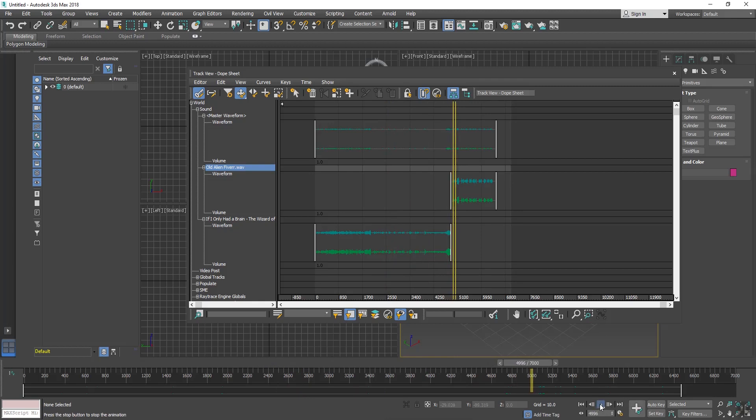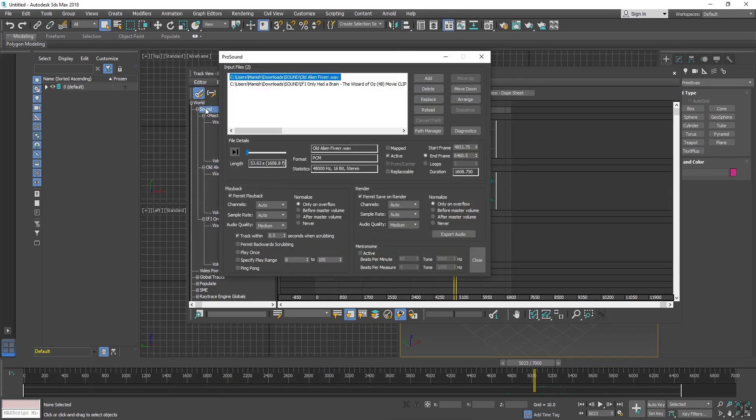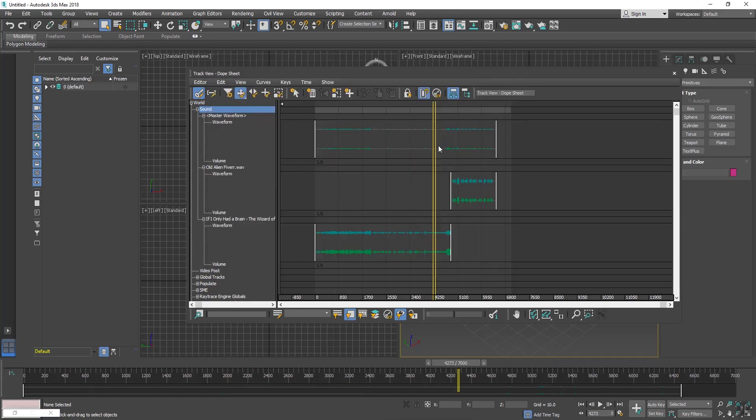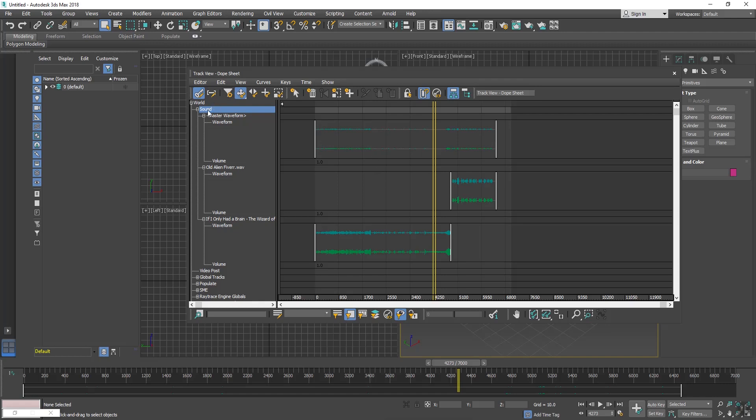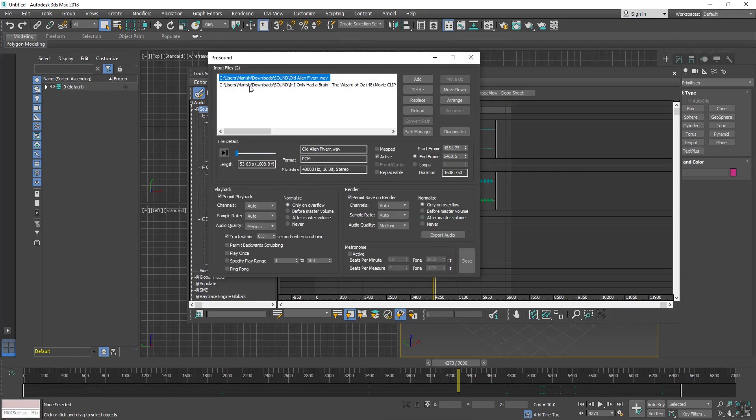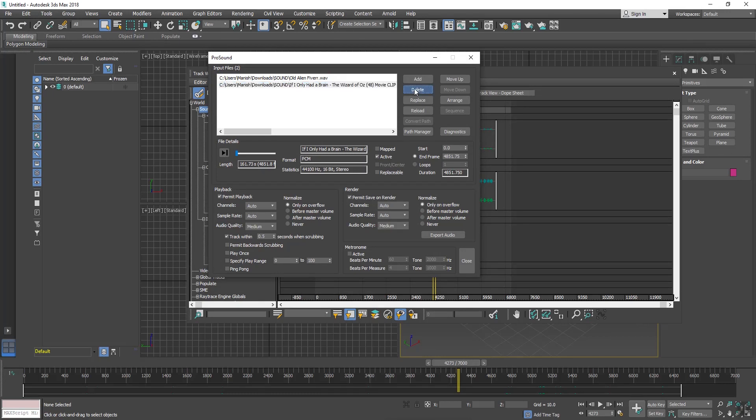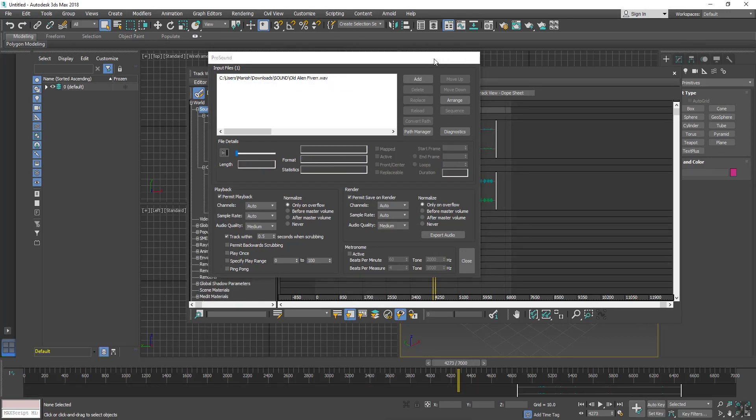So if you want to now delete your sound, just click on Sound, select your sound and hit the Delete button. Your sound will be deleted.